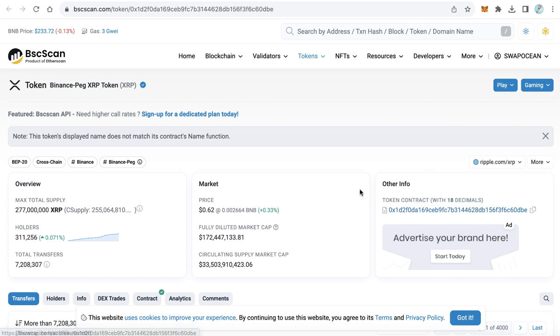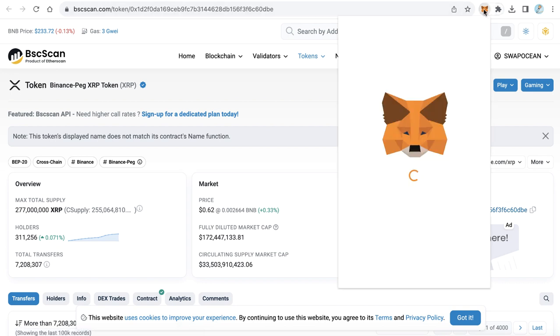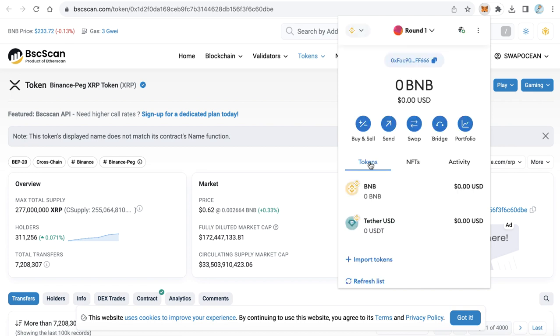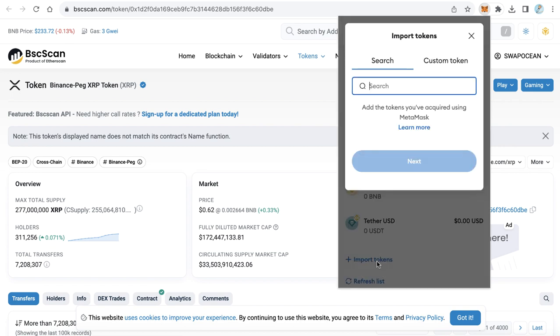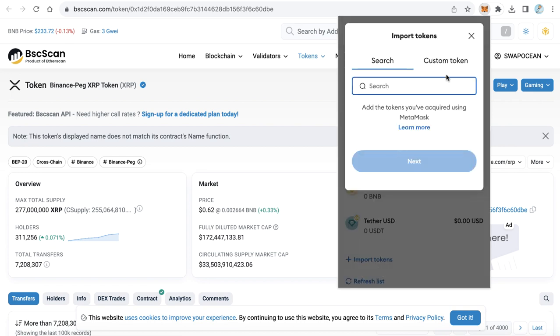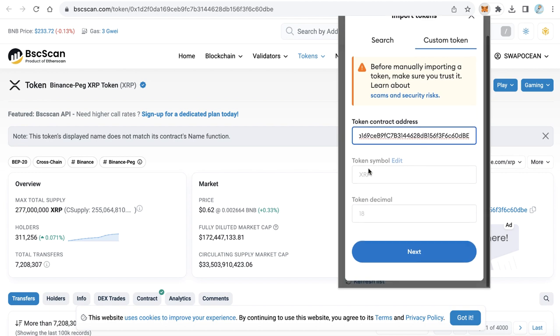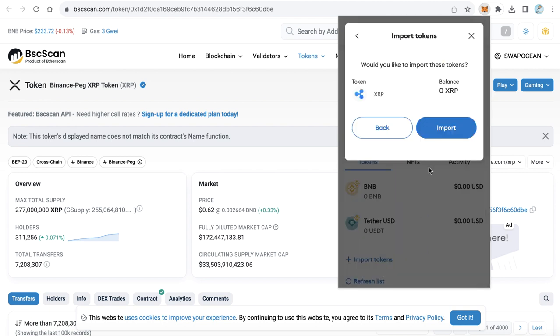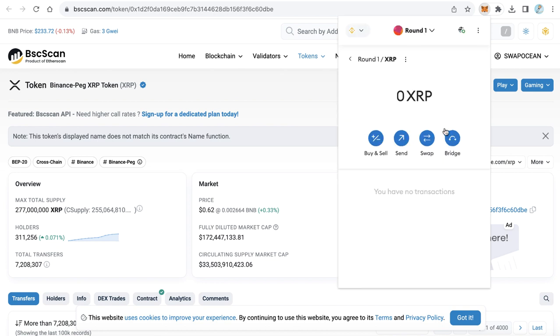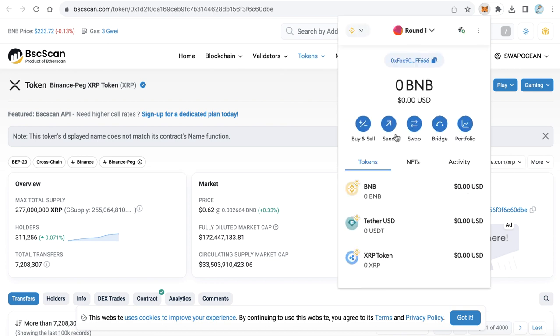Go to your MetaMask and here from tokens tab click import tokens and click custom token, then paste the token contract and click next. You will find here Rebel is detected, click import.